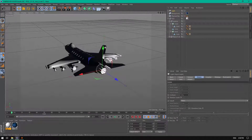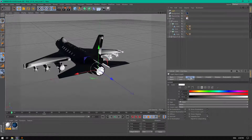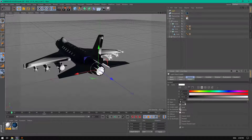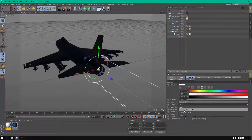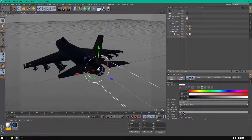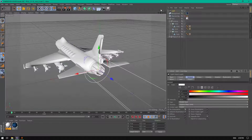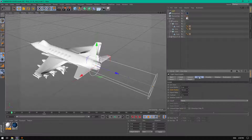First of all, let's create a light object. Put it inside the top bin, go to General, and change the type from Omni to Parallel Spot. Set the shadow to Shadow Map Soft, change visible light to Visible, and check No Illumination.